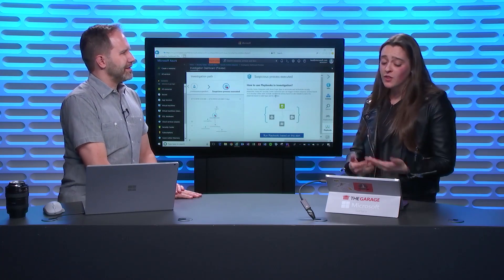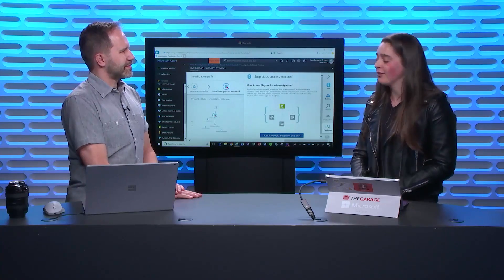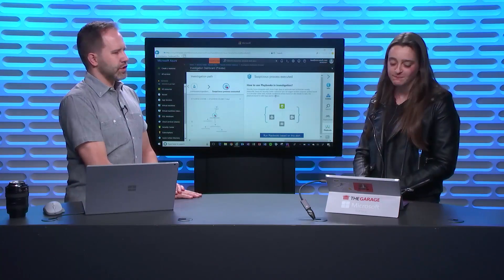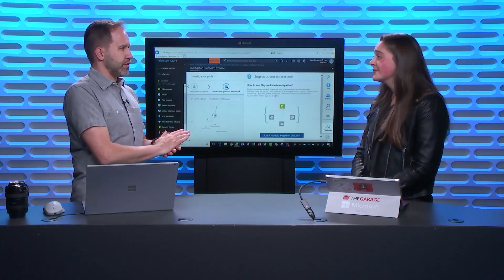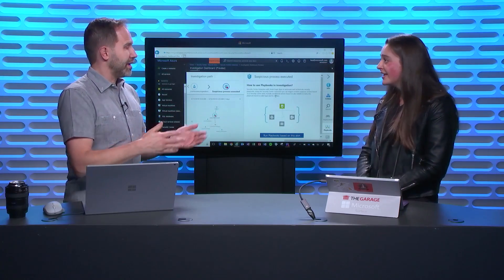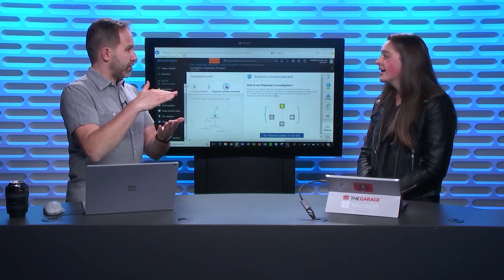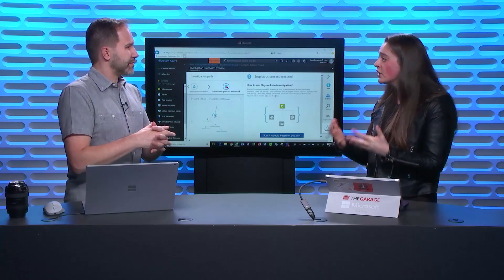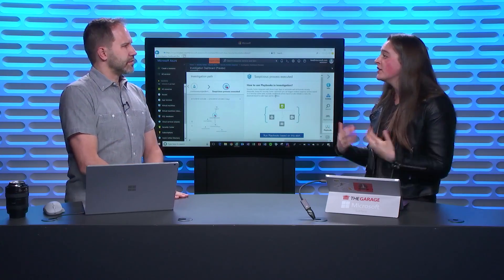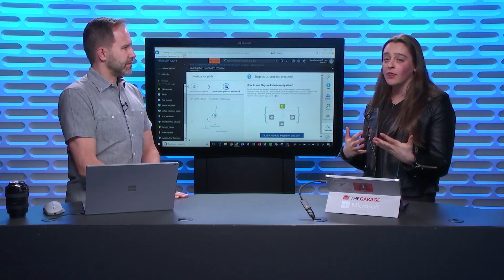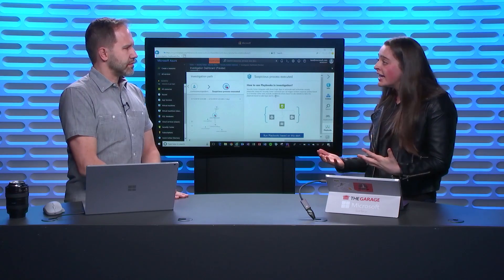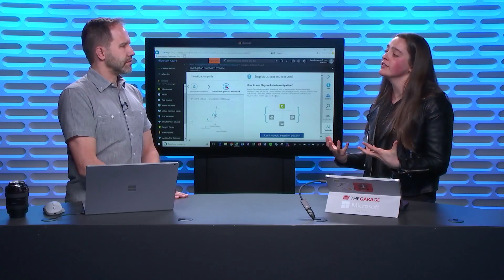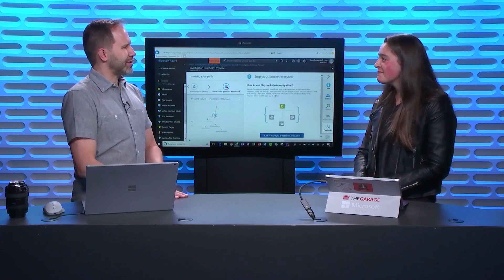All right. So that is the investigation path with Azure Security Center. Cool. So we've seen a number of cool things with Security Center, some of which are free and always will be free. Yes. Other ones are at the standard level. Yep. Standard tier. Our pricing information is on our website, but like I shared at the beginning, it's free for the first 60 days so you can get that full experience of what these features are like.